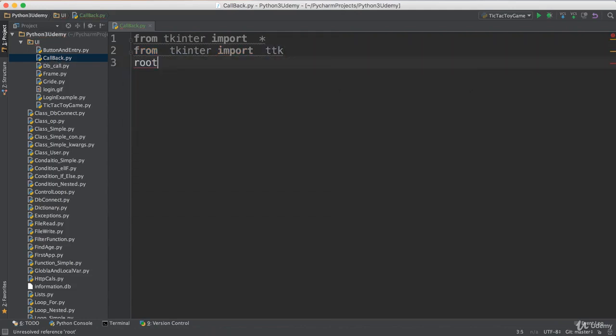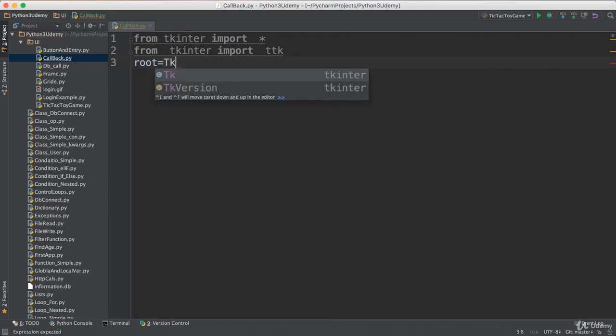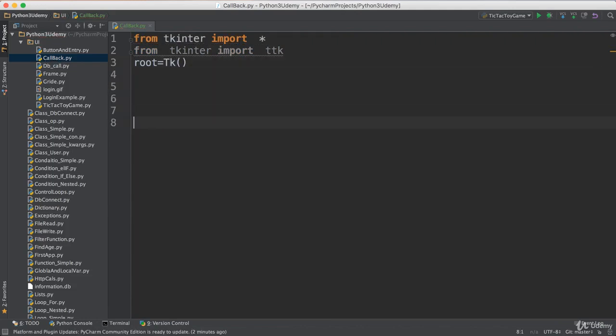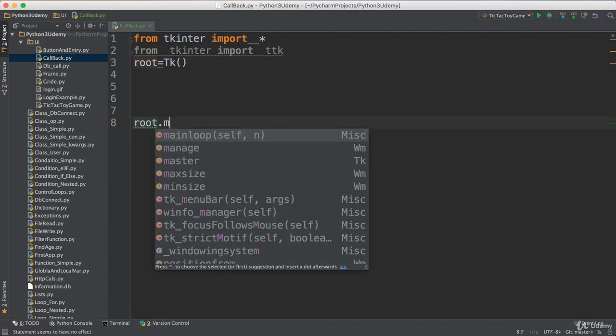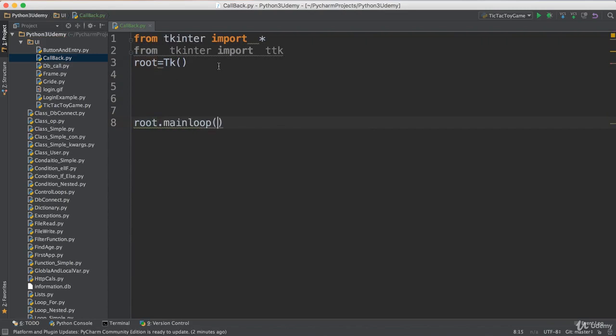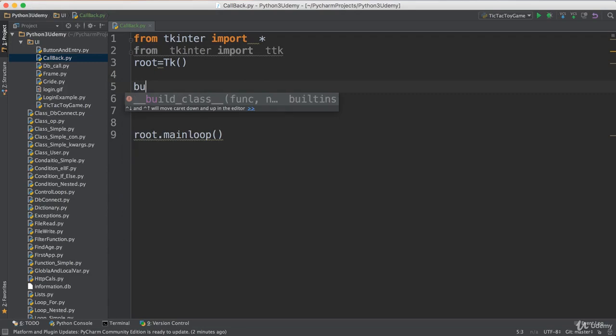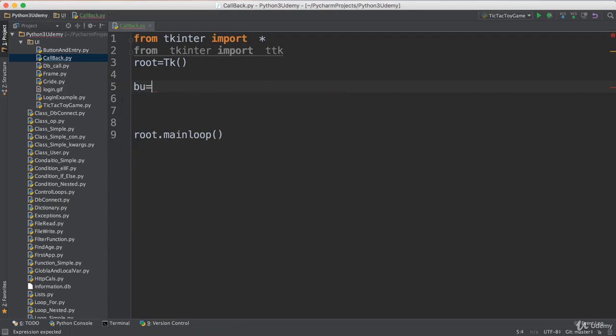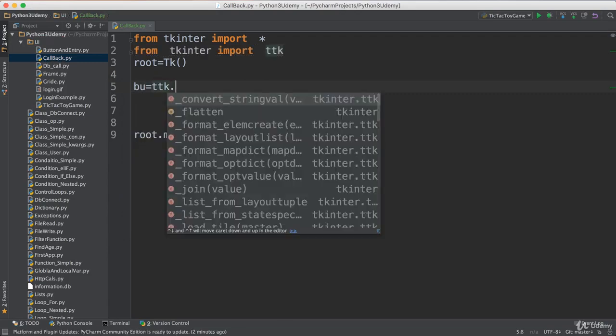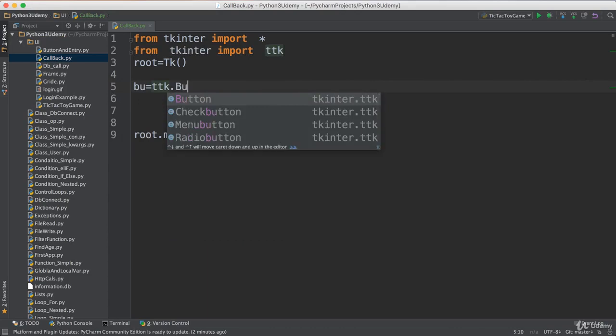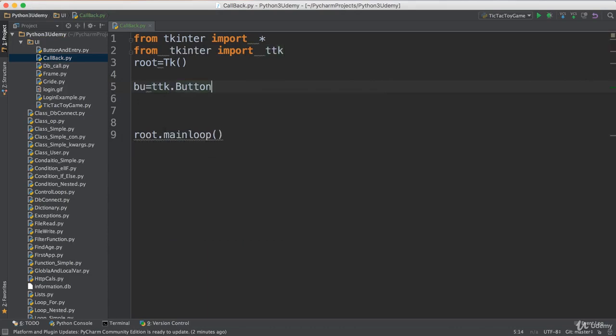Then we have the root. I say root equals tk, then root dot mainloop. That's what we have. Now what I want to do is add a button, so I say bu equals ttk dot button, and this button has text 'Click me'.